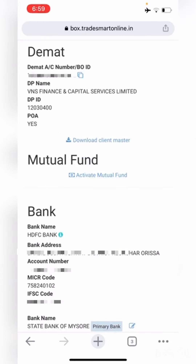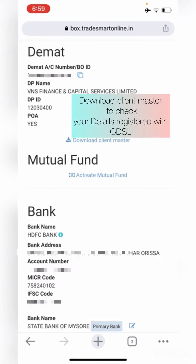Next is the DMAT Details section. Here you can check your DP number, DP ID, and also the POA status. If your POA is updated, it will be marked as Yes. Here you can also download the client master, wherein you can check what details are registered in your DMAT account and verify them.